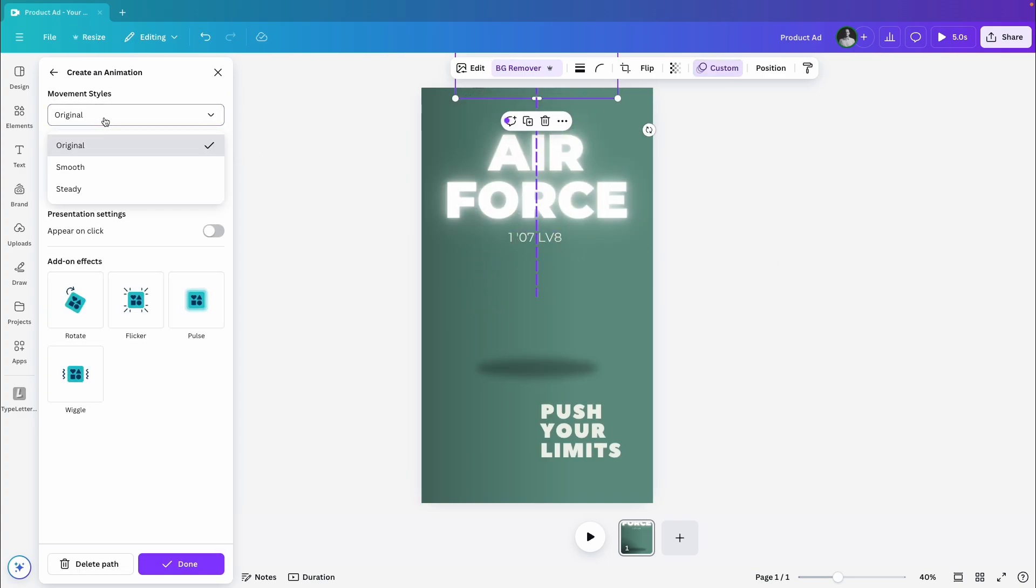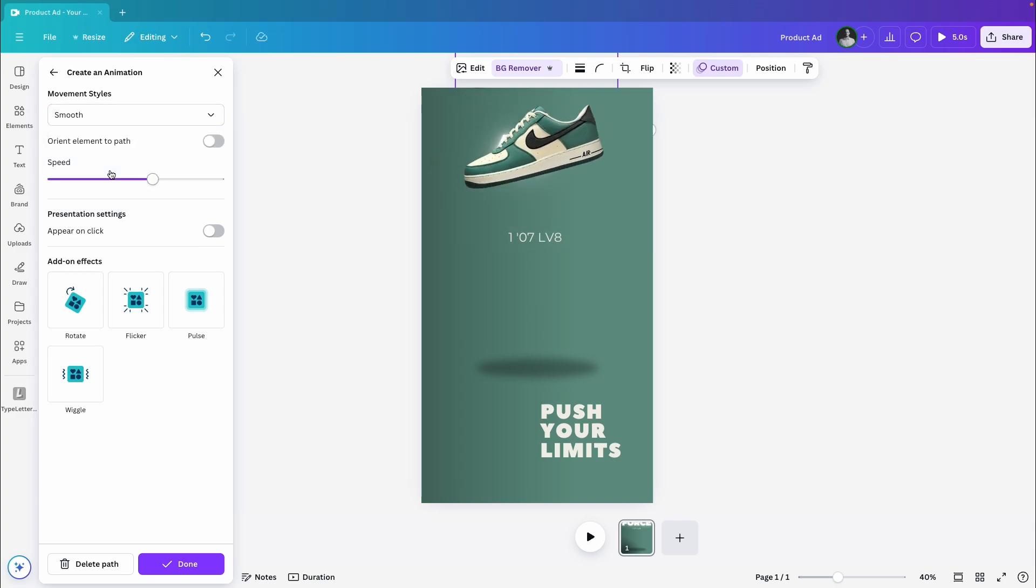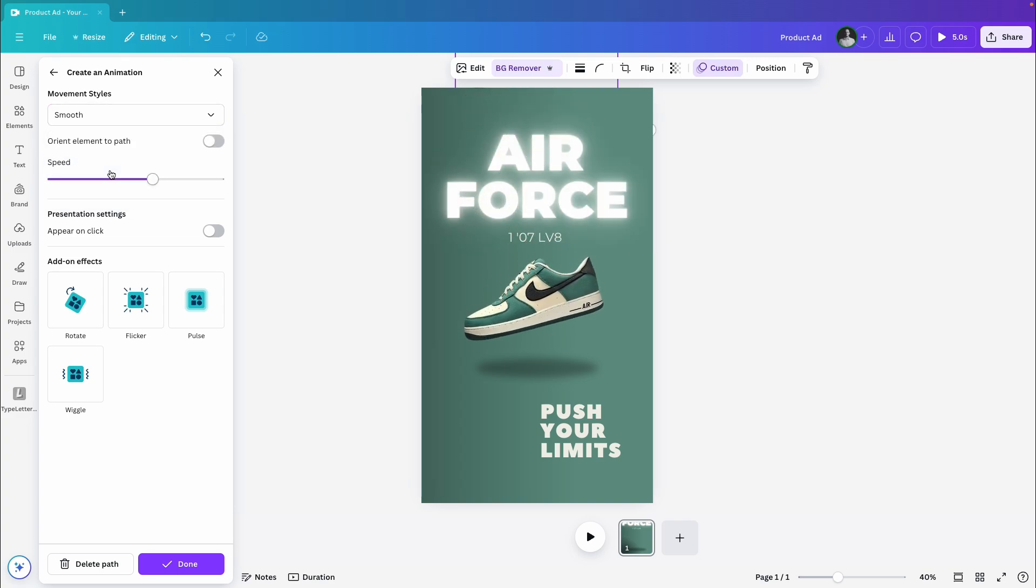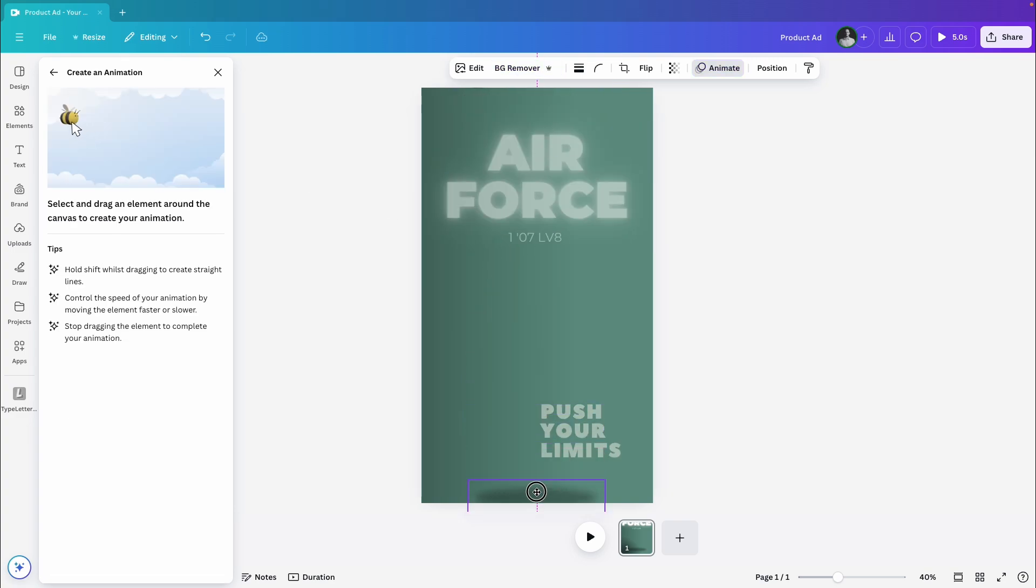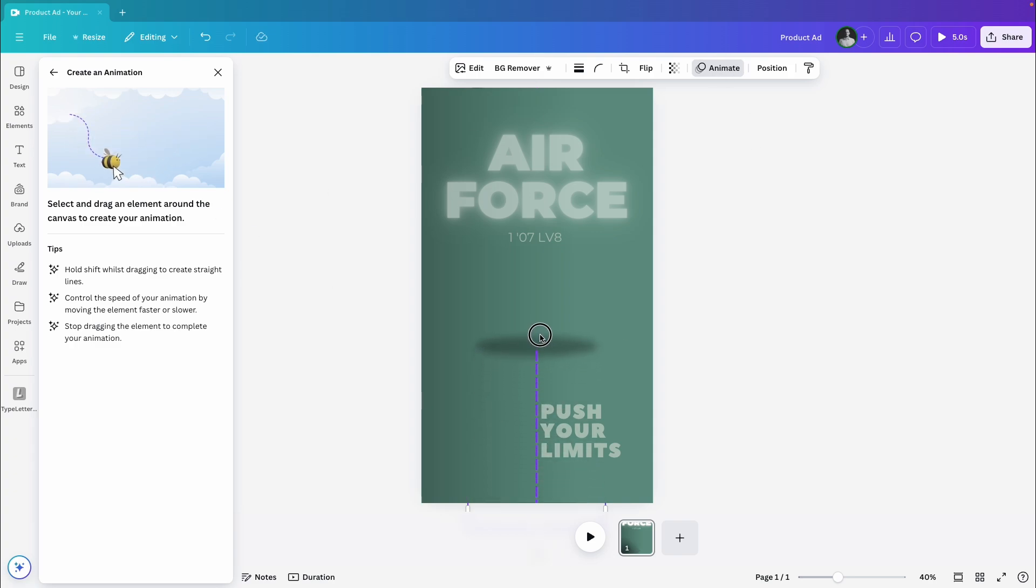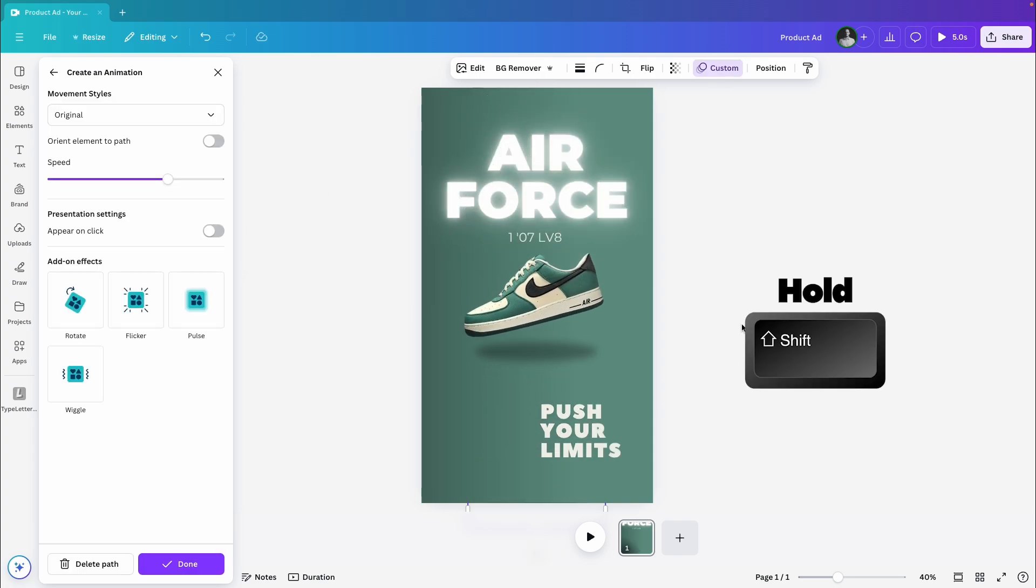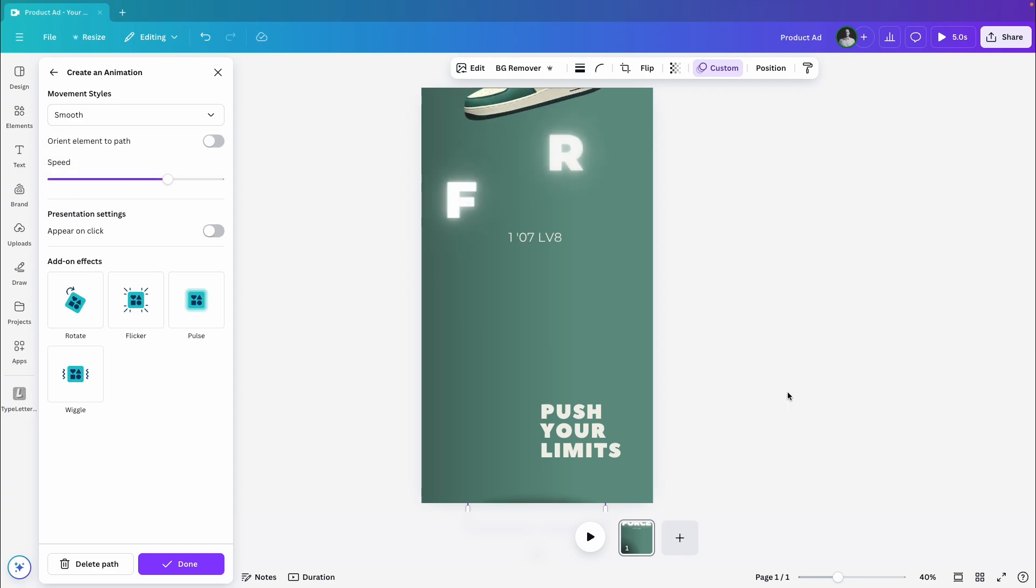For a smoother effect, I'll switch the movement style to smooth. Let's do the same thing for the shadow: drag it down, create the animation, hold shift, and set it to smooth too.